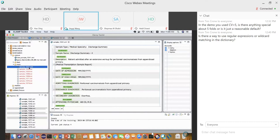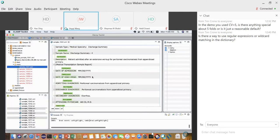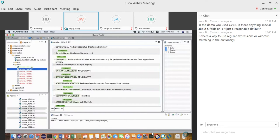After you have a file ready, right-click and add it to the finalized list. After adding to the finalized list, CLAMP immediately starts training the machine learning model using what's in the finalized list. The next time you open a new file it won't be from scratch.